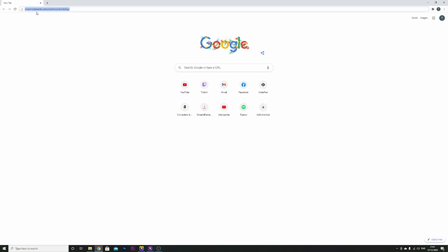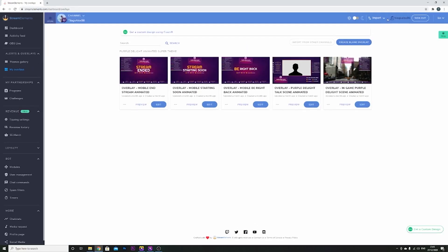So first of all we have to open Stream Elements. If you don't have an account you have to sign in, it's usually with the same account that you use for your Twitch.